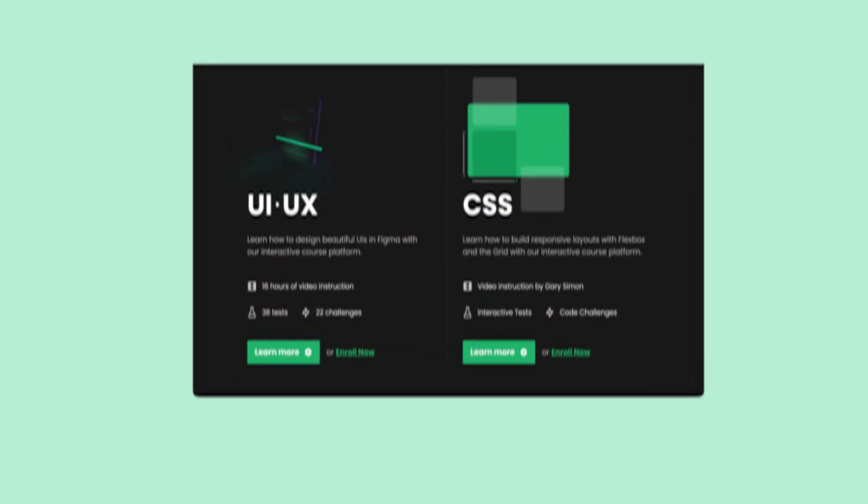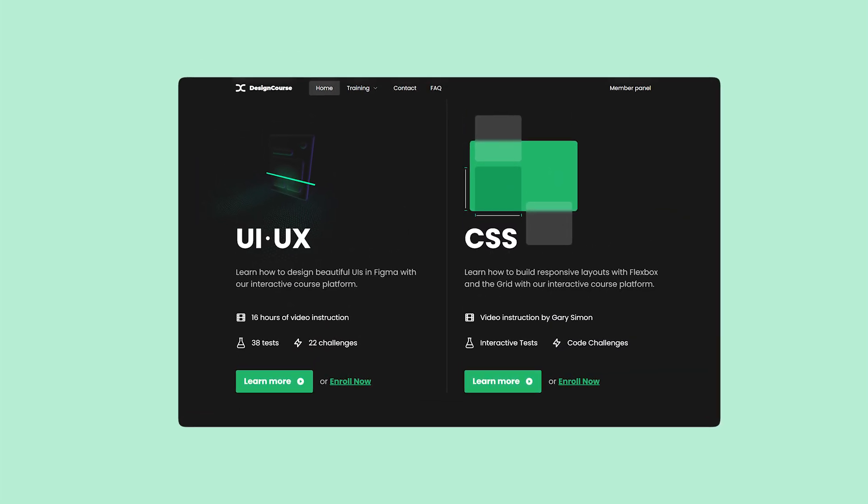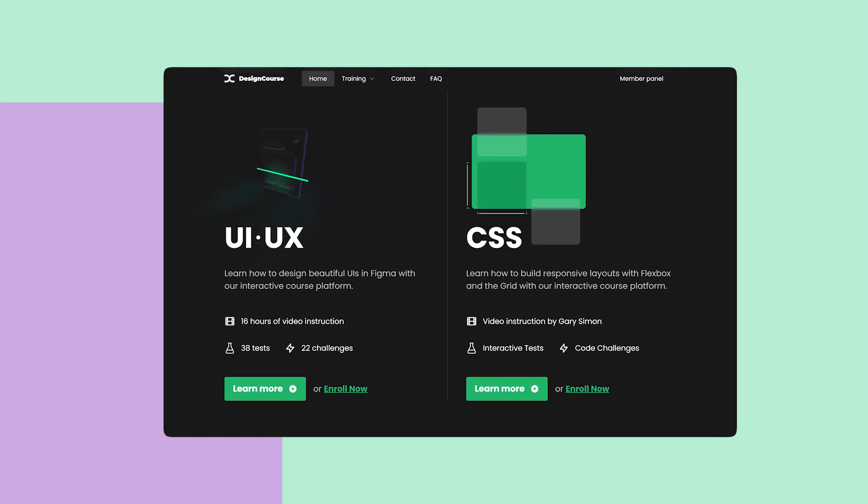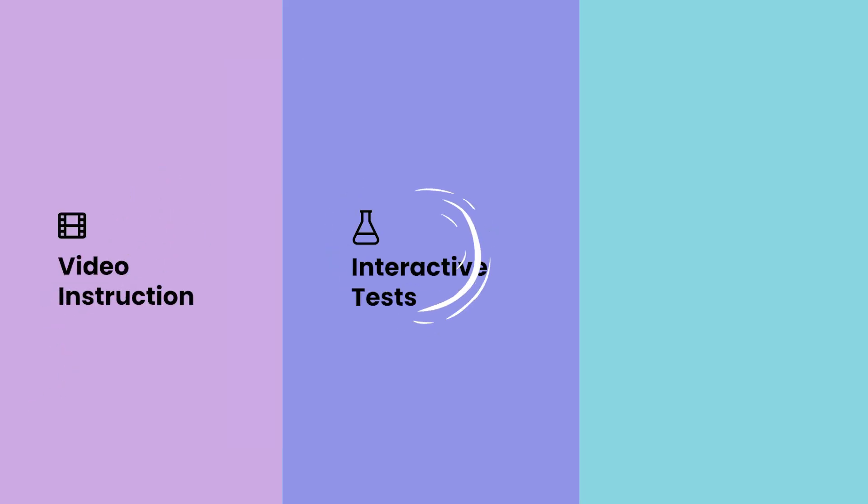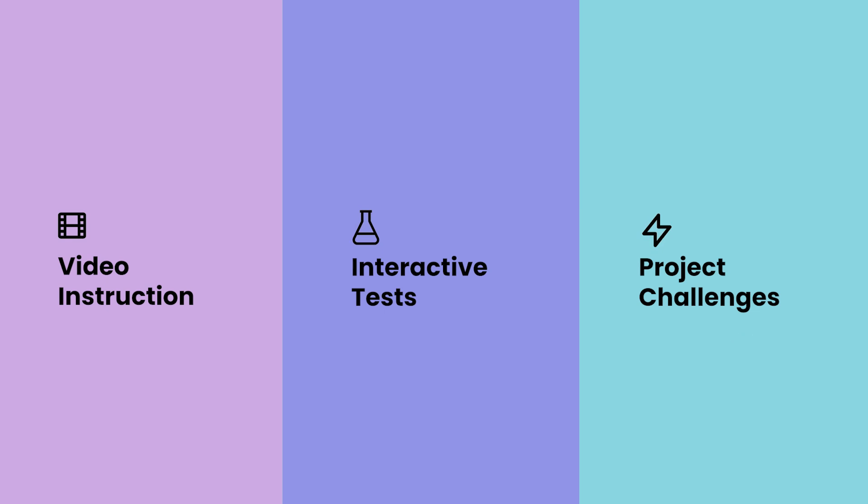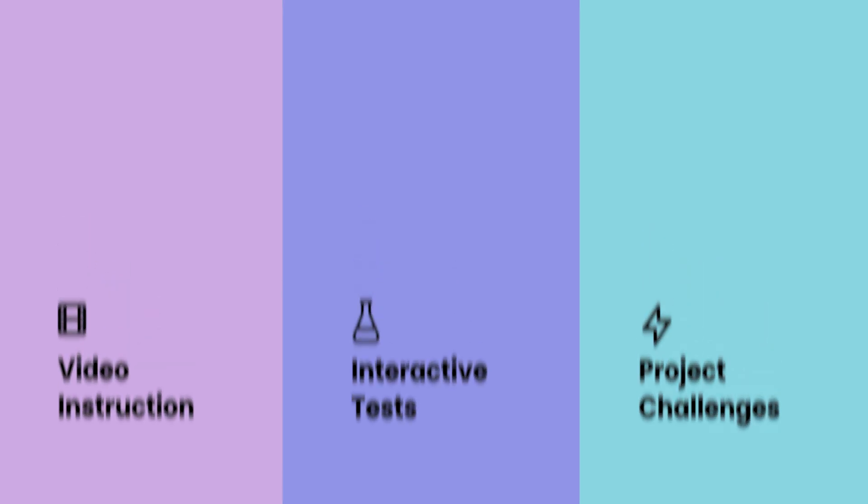If you enjoy this video, check out designcourse.com where you can learn UI, UX, CSS, and more with my custom interactive platform that makes learning fun and easy.